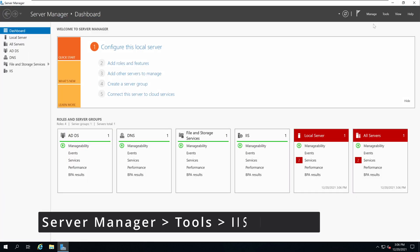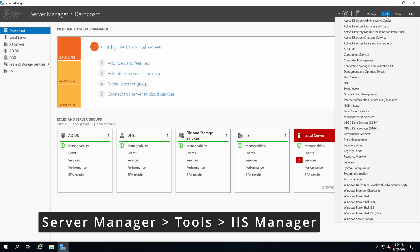On this server we have already installed IIS, the Internet Information Services, so you should have the option called Internet Information Services Manager. If you would like to know how to install IIS, there's a video that I have already created and posted you can check out.